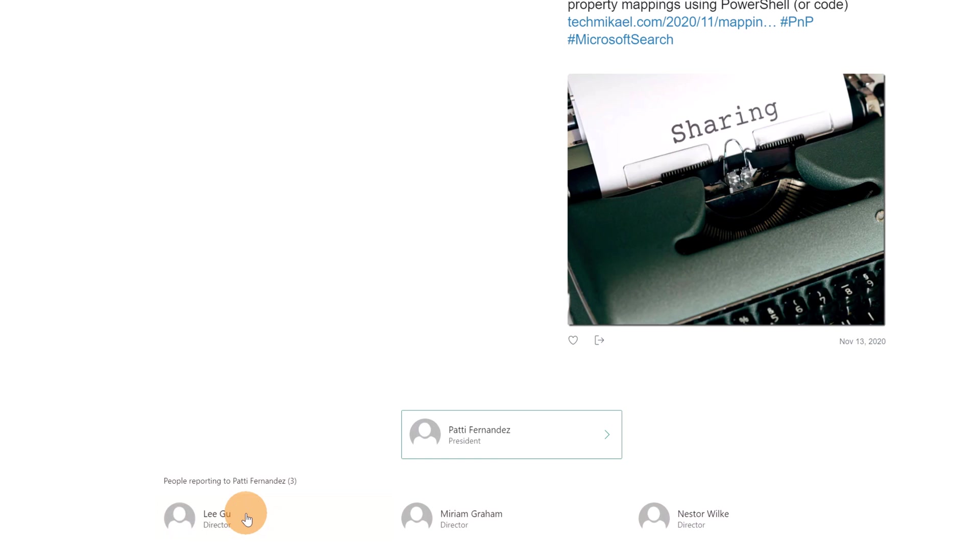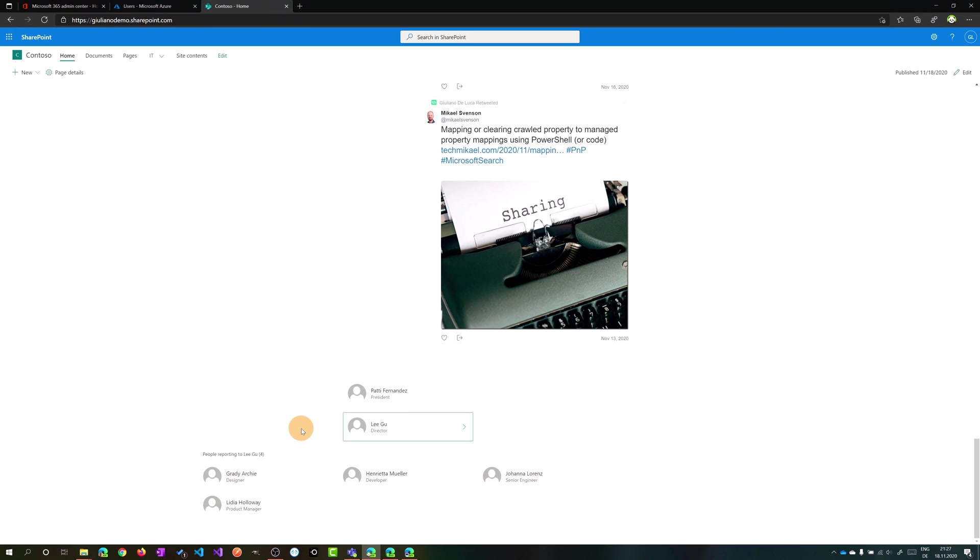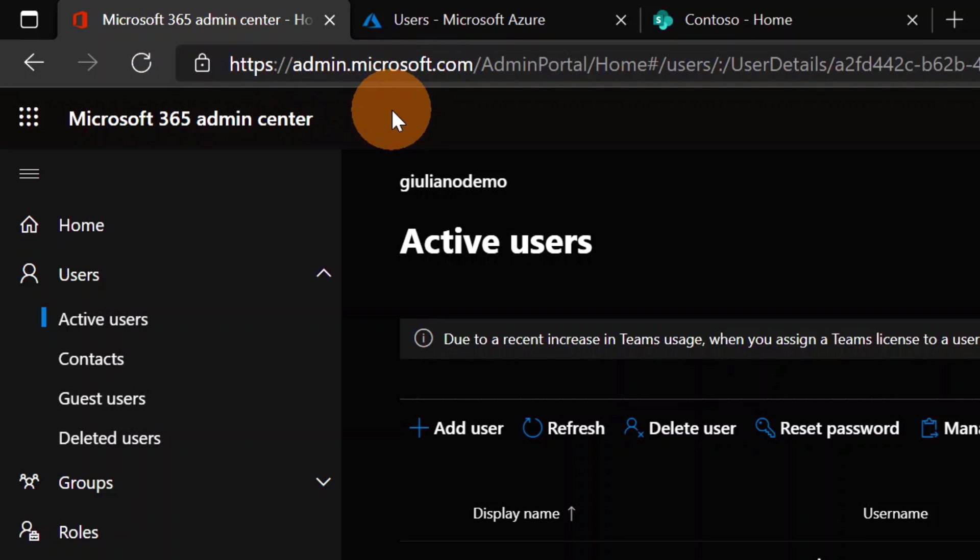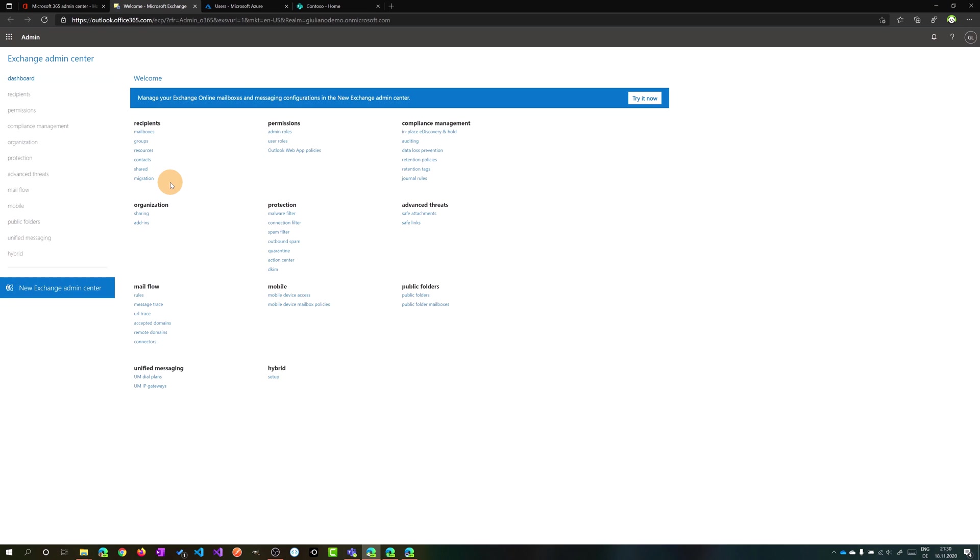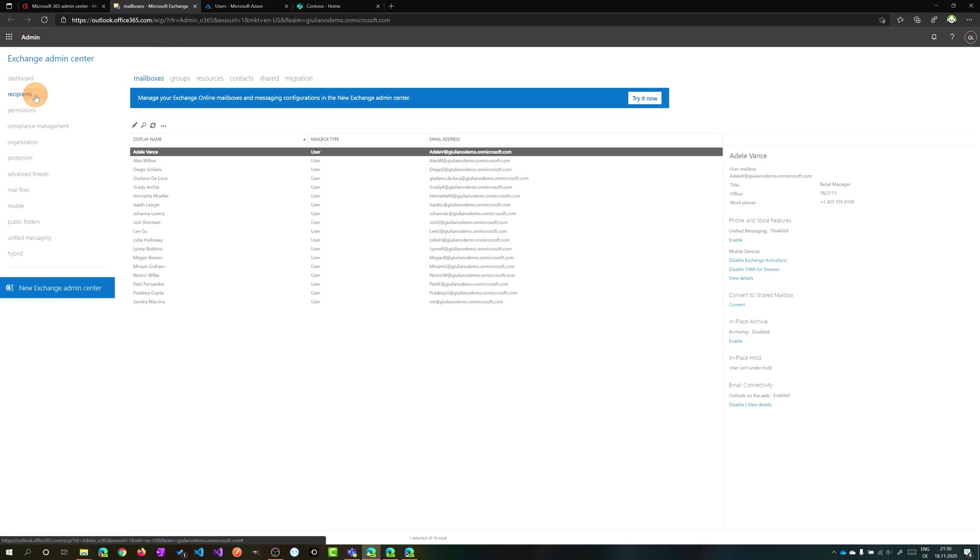Maybe you are wondering now how you can add a manager to a user. Well, there are two ways. The first one is opening the Microsoft 365 admin center. This is the URL, and then click on Exchange. This will open the Exchange admin center. Microsoft is changing the UI, creating a new UI of this admin center, but we have to use the classic one because in this classic experience there is the feature that allows you to add a manager to a user. Then you have to click on recipients.